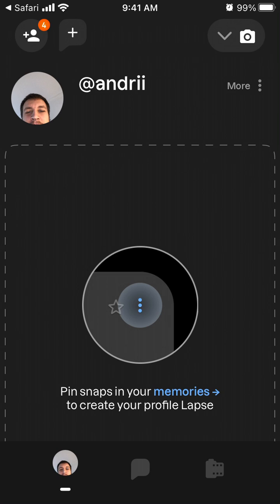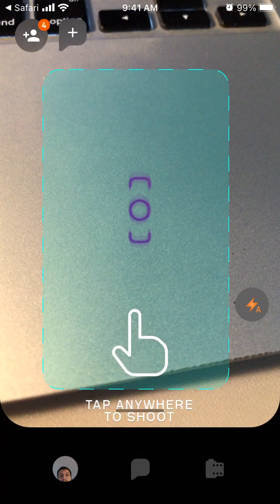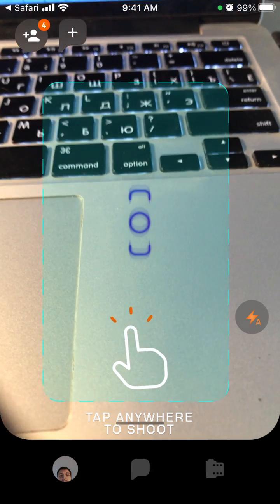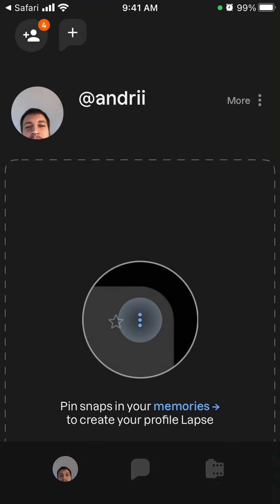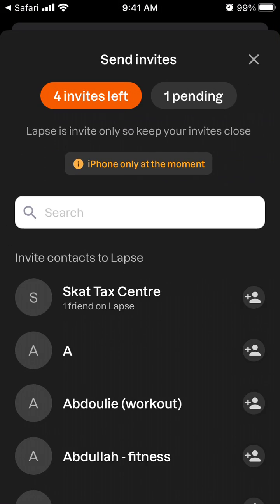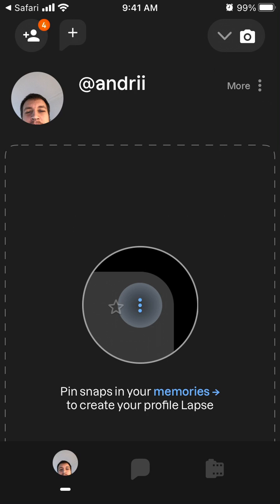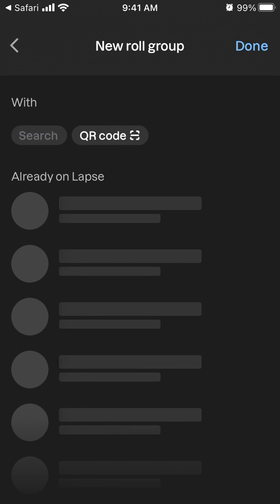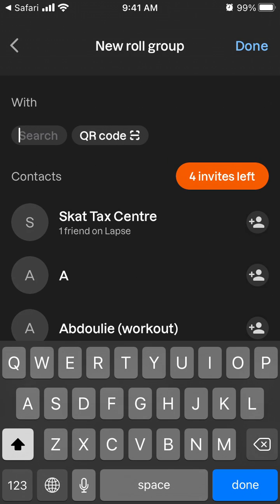Hello, how to create a group in the Labs app? So basically here's your account and you just tap on the plus in the top left, and this is the new group.